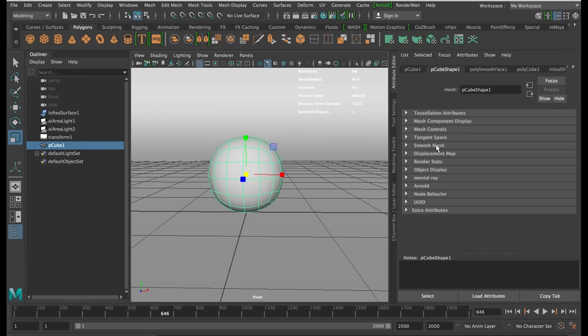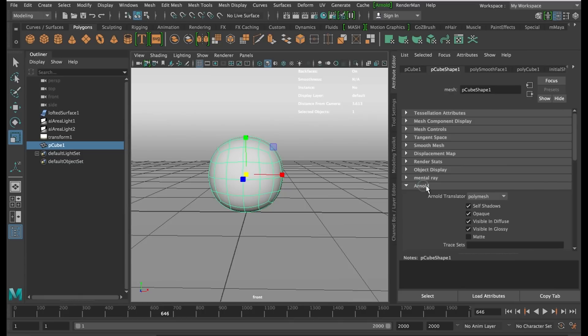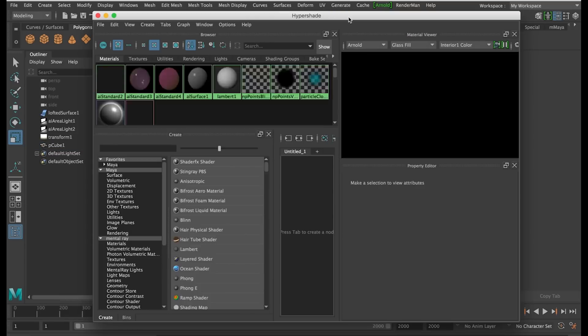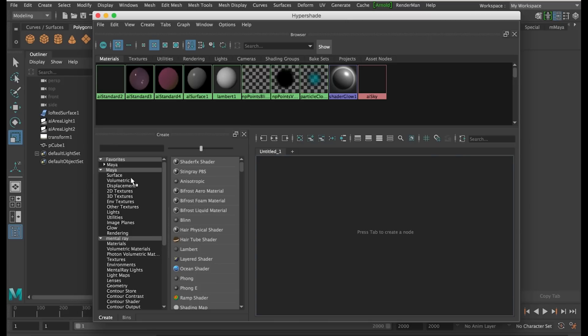If you're using 2017 with Arnold, there is something you need to do before you can see any transparency on your object. In the Attribute Editor, under the Arnold tab, we need to uncheck the opaque setting. Now that is set up, go up to the Hypershade.